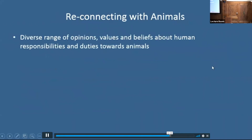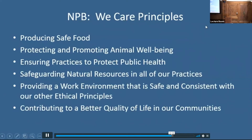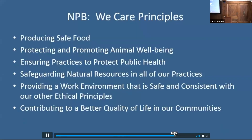How do we go about reconnecting with animals? Given the diverse range of opinions, values, and beliefs about human responsibilities and duties towards animals — highlighted by the fact that there are over 200 national and international groups and organizations that speak on the issue of animal care and welfare — let me give you a couple of examples that highlight some initial efforts to bridge this gap in knowledge. The National Pork Board's We Care principles: I want you to think about the values that these principles are trying to extend. Producing safe food. Protecting and promoting animal well-being. Ensuring practices to protect human health. Safeguarding natural resources. Providing a work environment that is safe and consistent with other ethical principles.